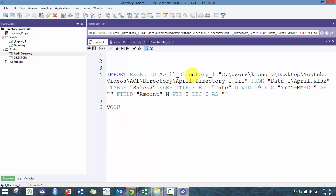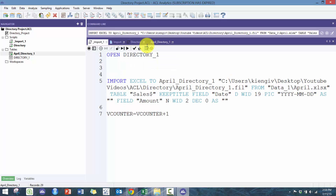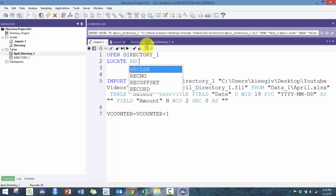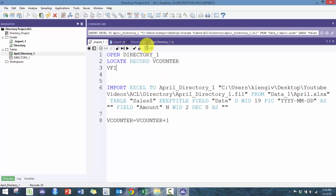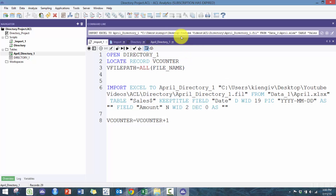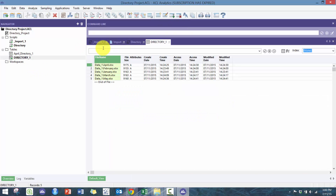I'm going to set vcounter equal to vcounter plus one to advance to the next value. Then I'm going to say OPEN directory1, and I'm going to say LOCATE RECORD vcounter. I'm going to set vFilePath equal to the filename field, which is the name of this first column.